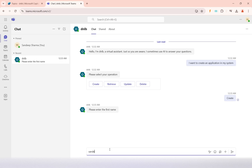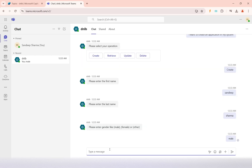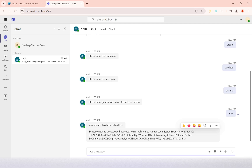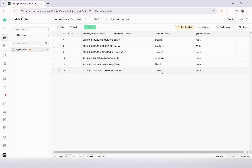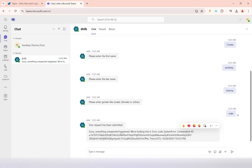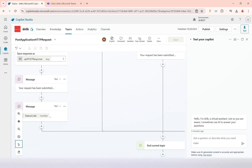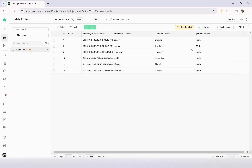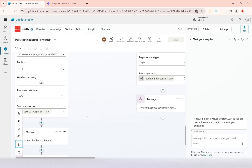I enter the first name as 'Sandeep', last name 'Sharma', and gender 'Male'. After that, it confirms my request has been submitted. Although a conversation ID error appeared, looking at the database table we can see Sandeep Sharma has been successfully added. The post call was made and the new record was inserted. That is how you can configure and embed your copilot into the Teams channel.